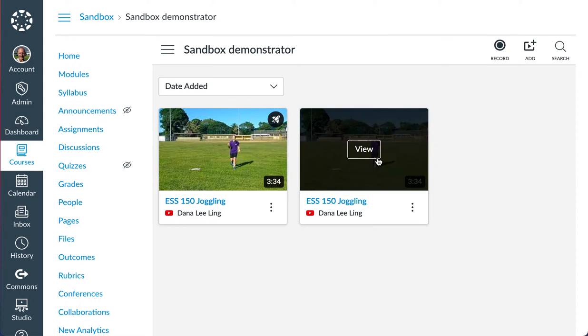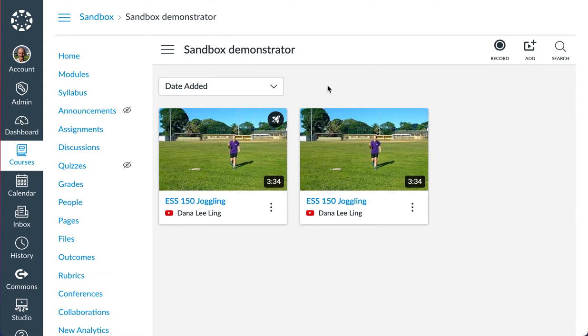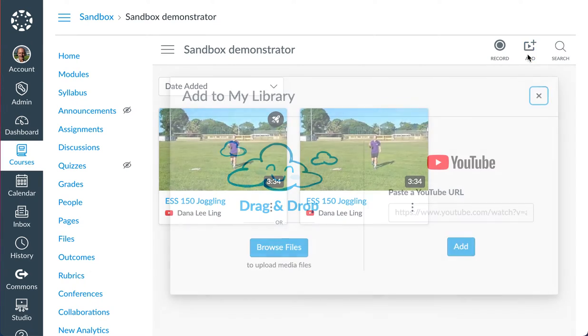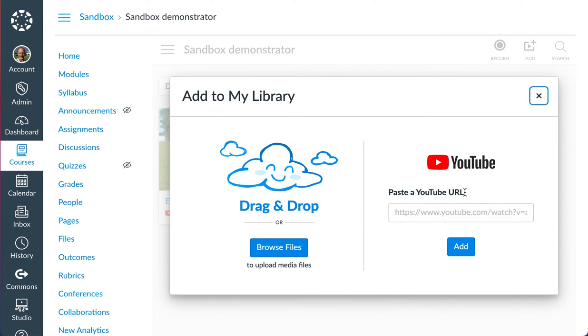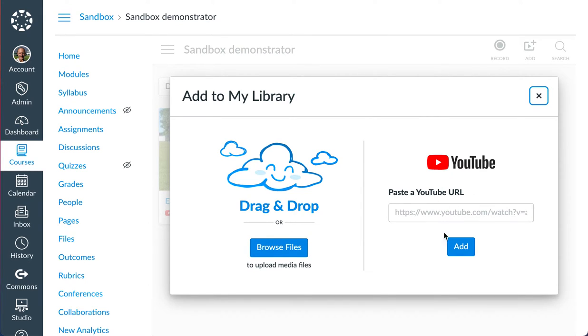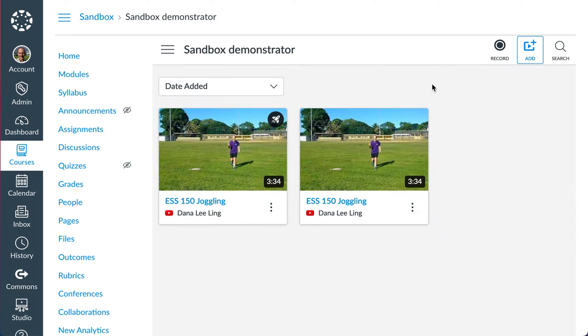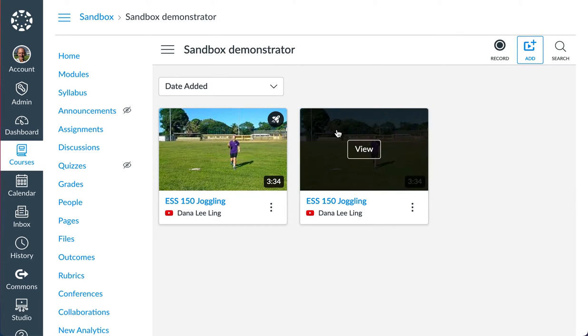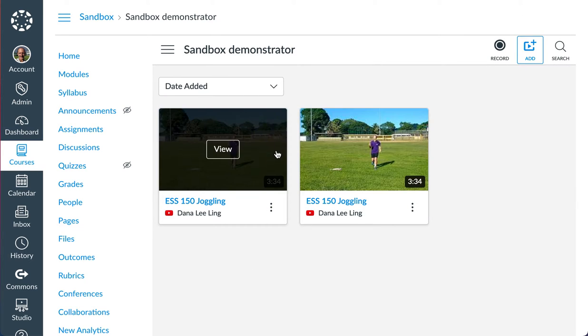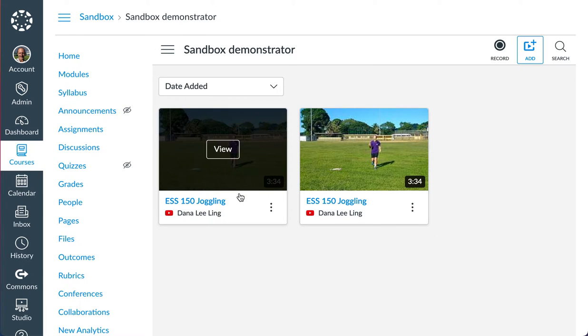I've added to my studio a couple of my YouTube videos. You can add YouTube by URL. You can also add your own files, but I still prefer to run YouTube because it will run embedded and it will play better. One of the features is that you can then, with them in Studio, embed them in Assignments.